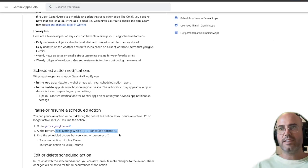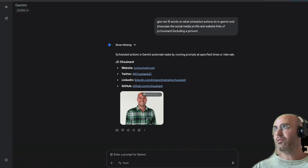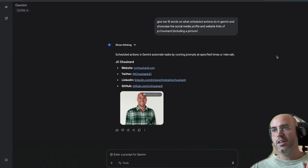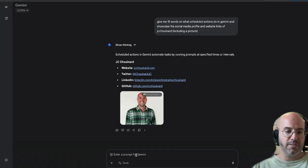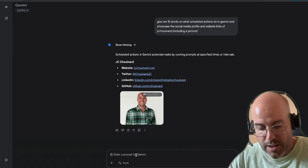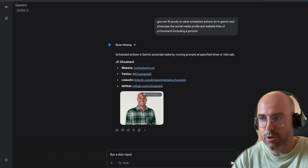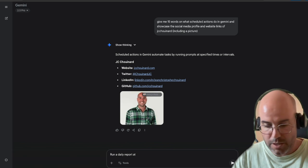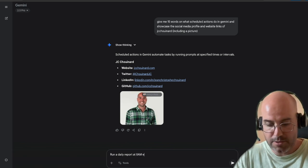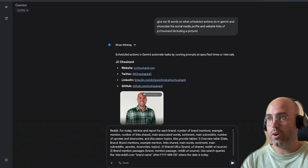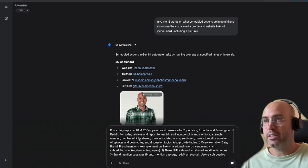Google documentation isn't that clear about this, but essentially what you'll be able to do is automate prompting using Gemini. All that you have to do — you don't need a fancy interface inside Gemini — is say 'run a daily report at 8 a.m. Eastern Time' and provide what the prompts should be.